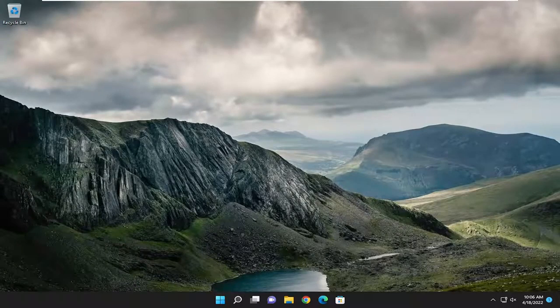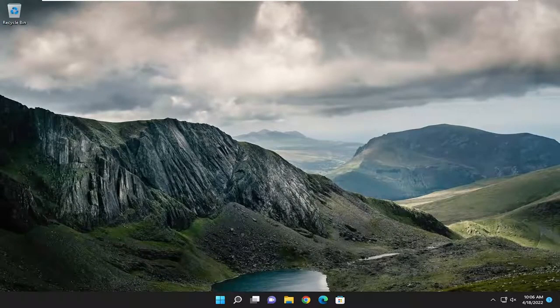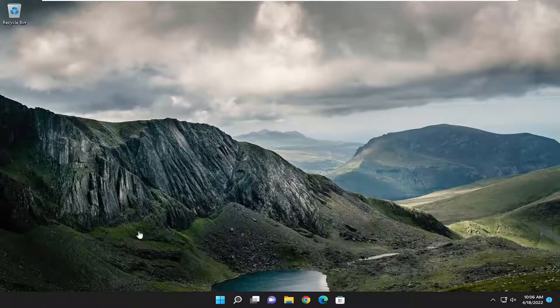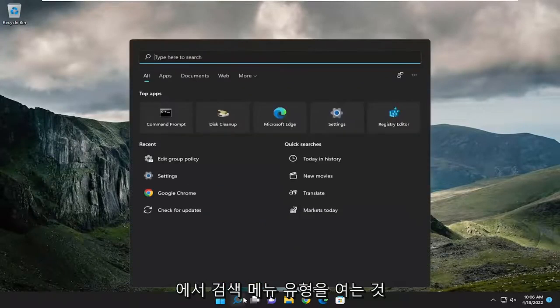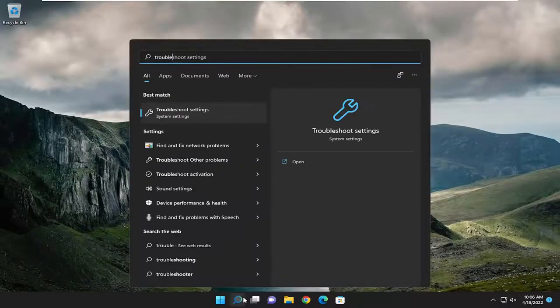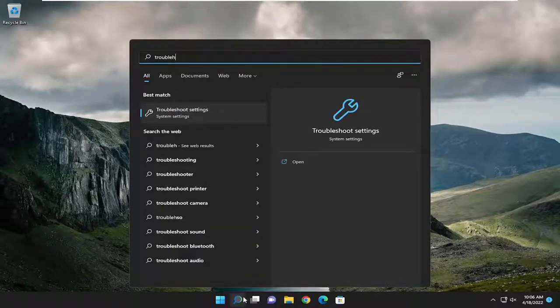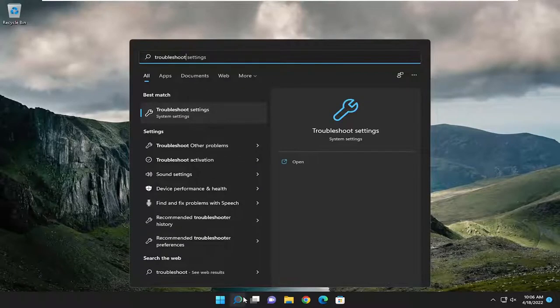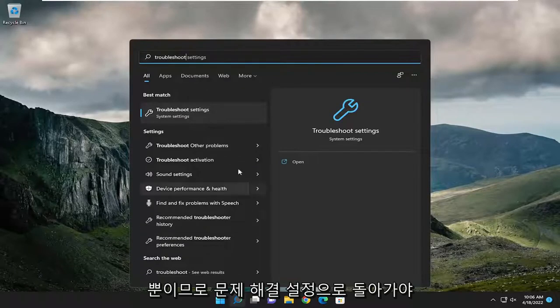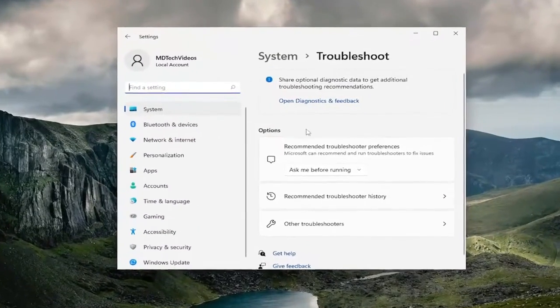So this will hopefully be a pretty straightforward process here. And without further ado, let's go ahead and jump right into it. All you have to do is open the search menu and type in troubleshoot. Best result should come back with troubleshoot settings. Go ahead and open that up.